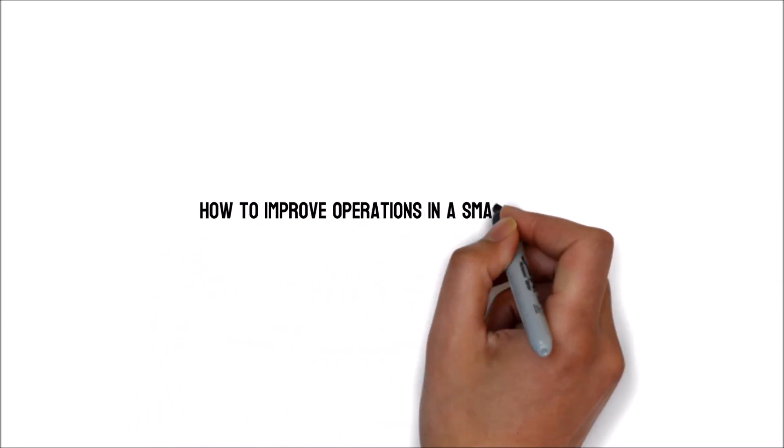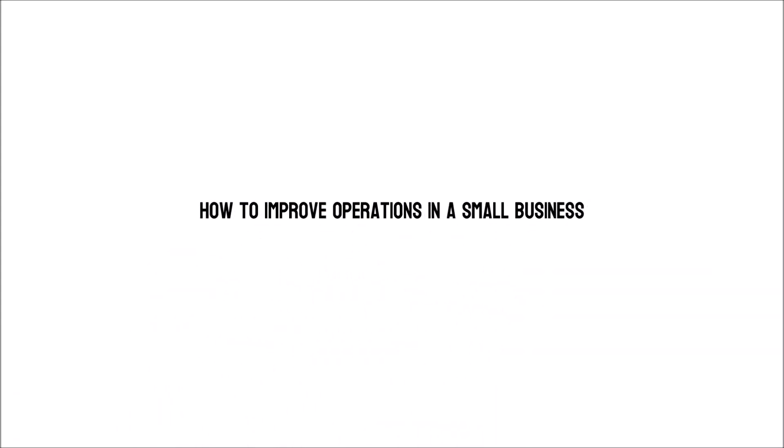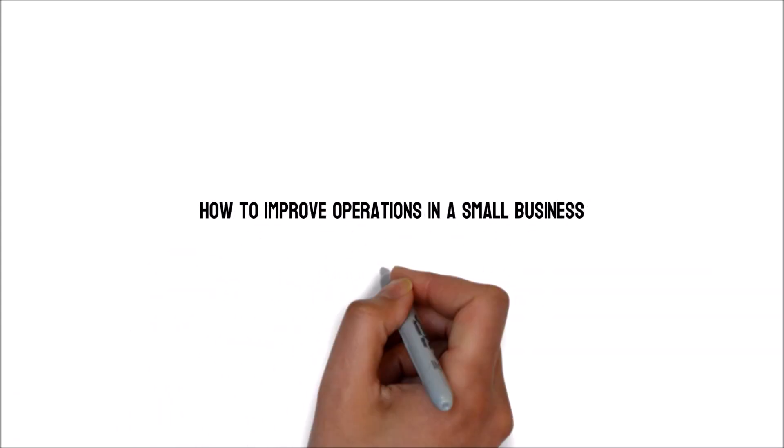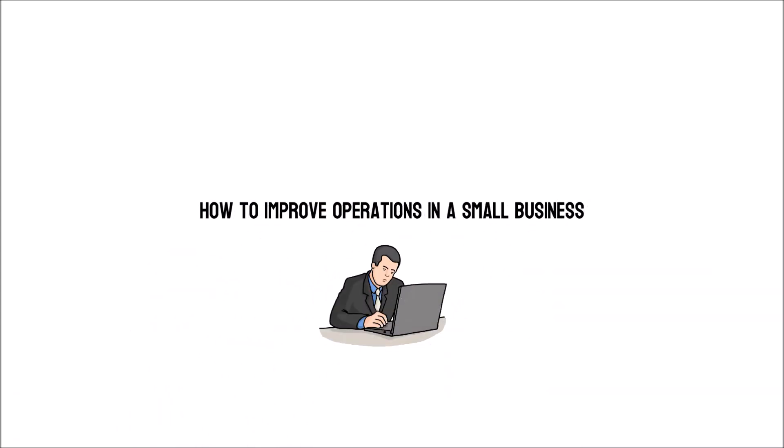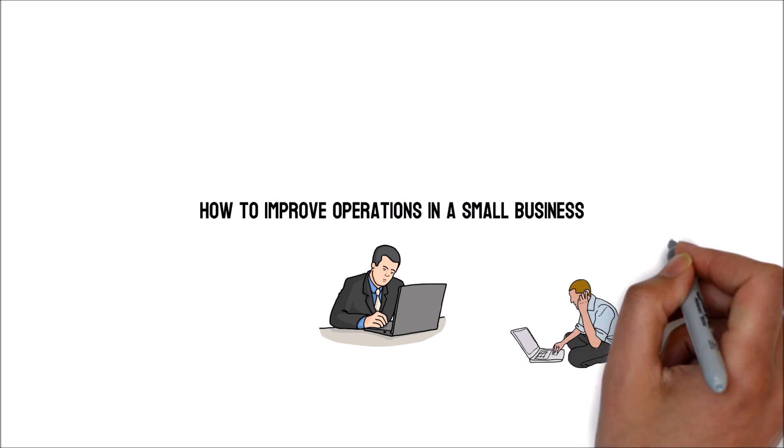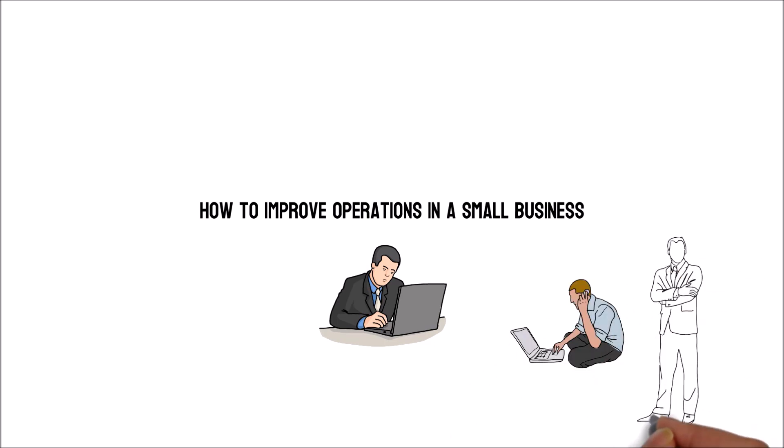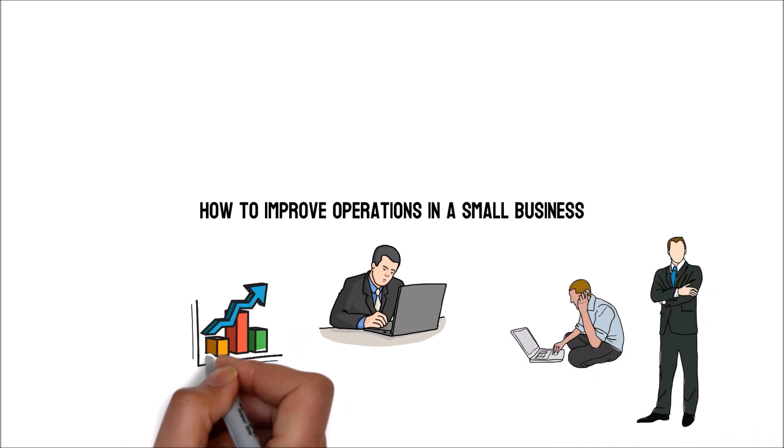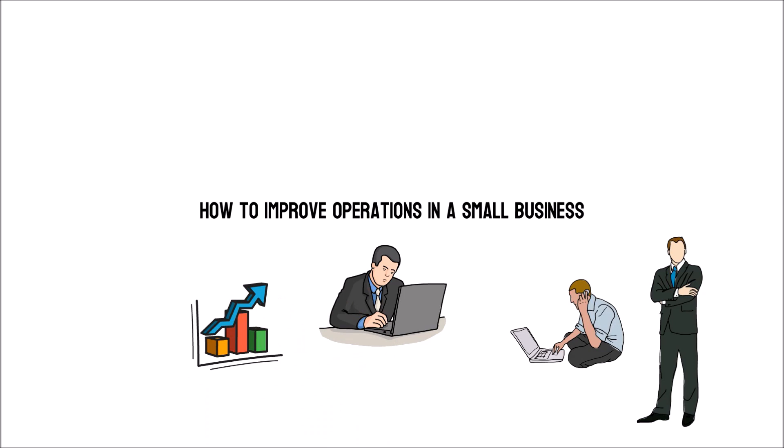How to improve operations in a small business. When it comes to administration, whether you're a newbie entrepreneur or a seasoned business owner, there's always scope for improvement.